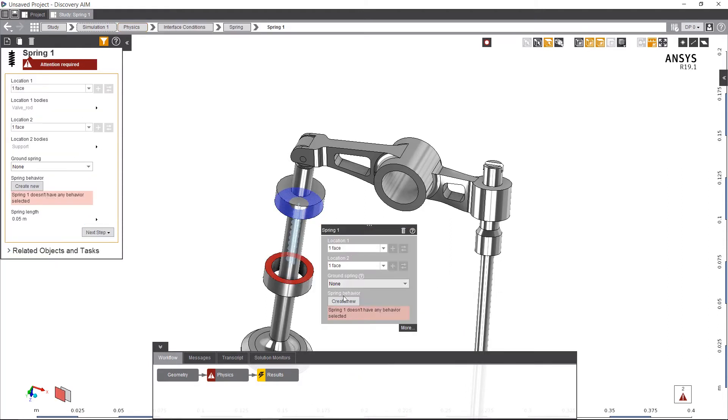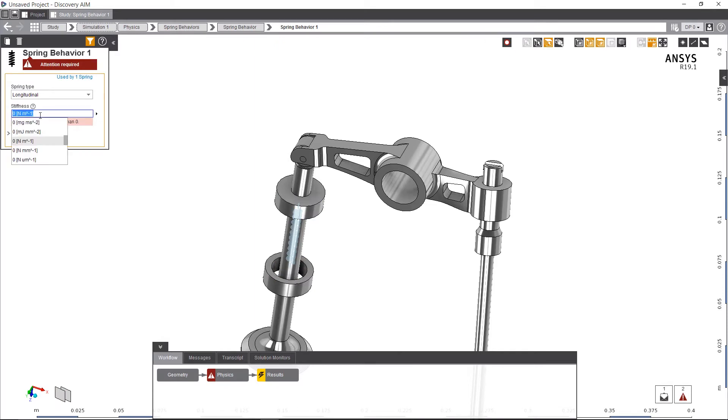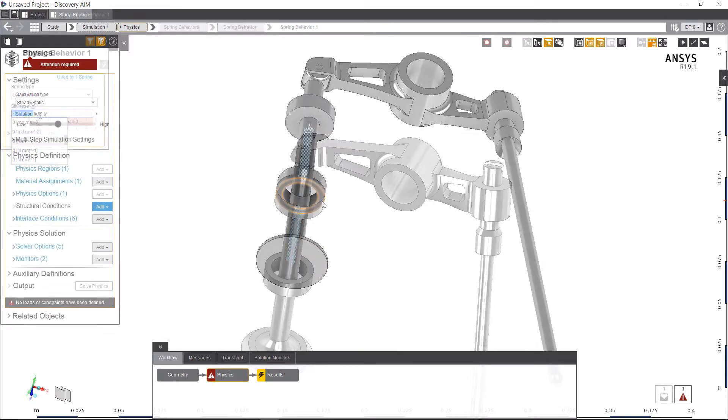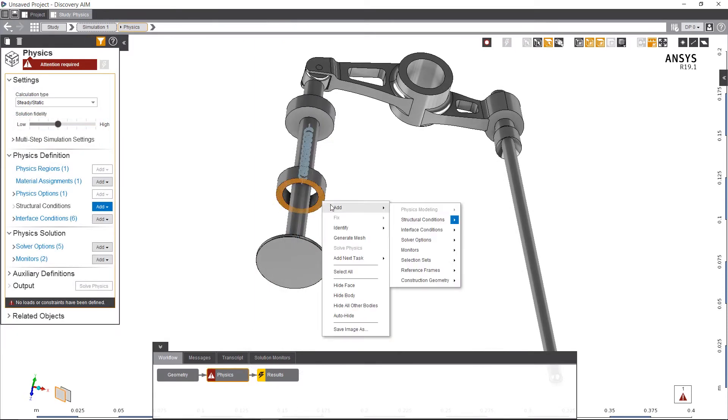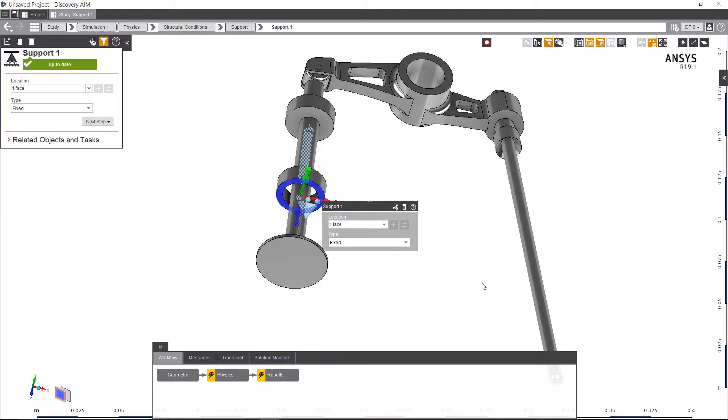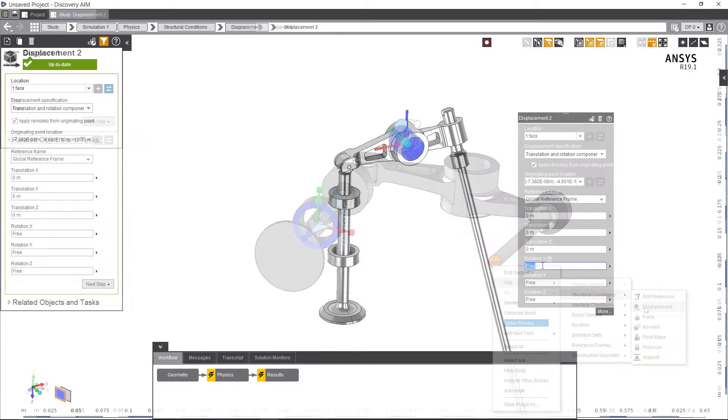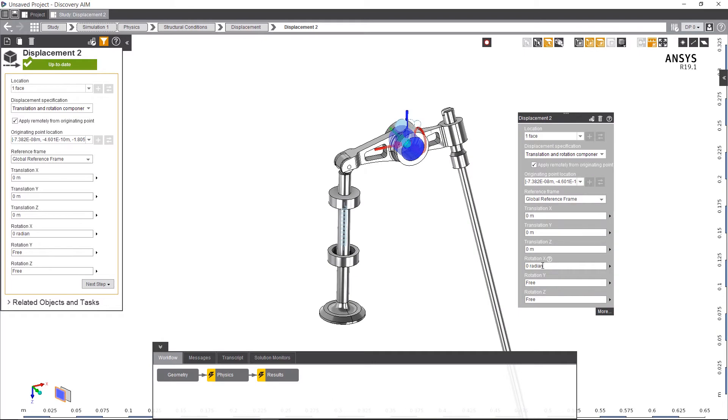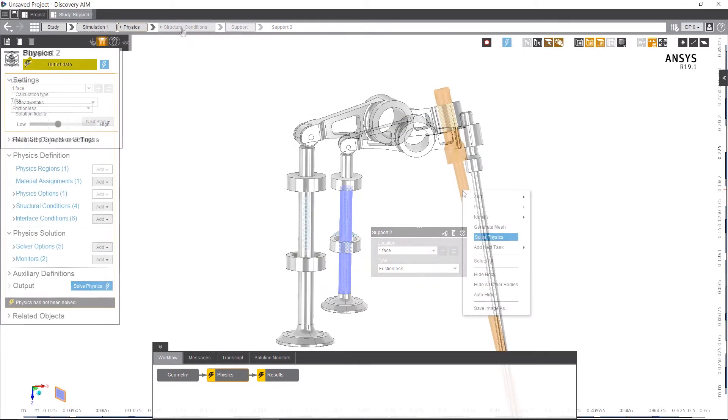With AIM it's simple to add a variety of contact types, such as springs, even when actual spring components don't exist. Next we'll quickly add some fixed supports, an imposed displacement to the rod, a pinned support in the rocker arm itself, and a frictionless support for the valve.